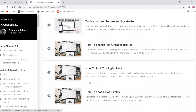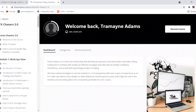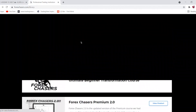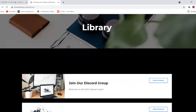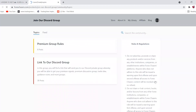Now let's talk about Discord. To join the Discord group — where the community is, signals are shared, and live sessions happen — you just click on 'Join our Discord group' from the dashboard and tap into that link.